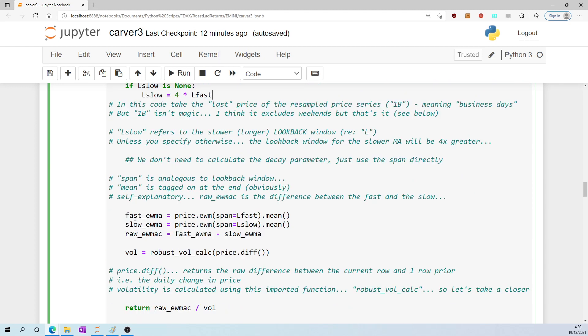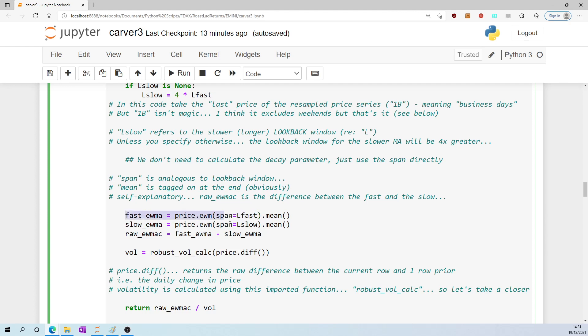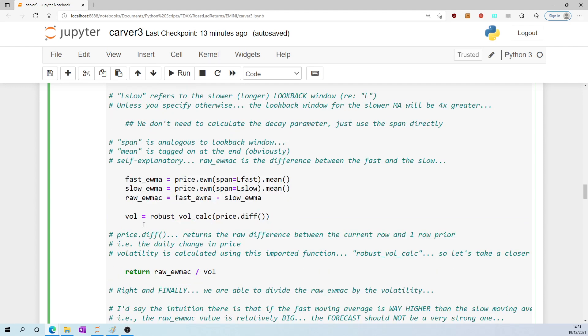Down here we calculate the fast and the slow moving averages using a pandas exponential weighted moving function. Well, specifically in our case, the exponentially weighted moving average, hence we have dot mean tagged on at the end. And span in pandas is analogous, I think, to the look-back window, so I think it's self-explanatory, more or less. raw_exponentially_weighted_moving_average_cross is equal to the difference of the fast and the slow.